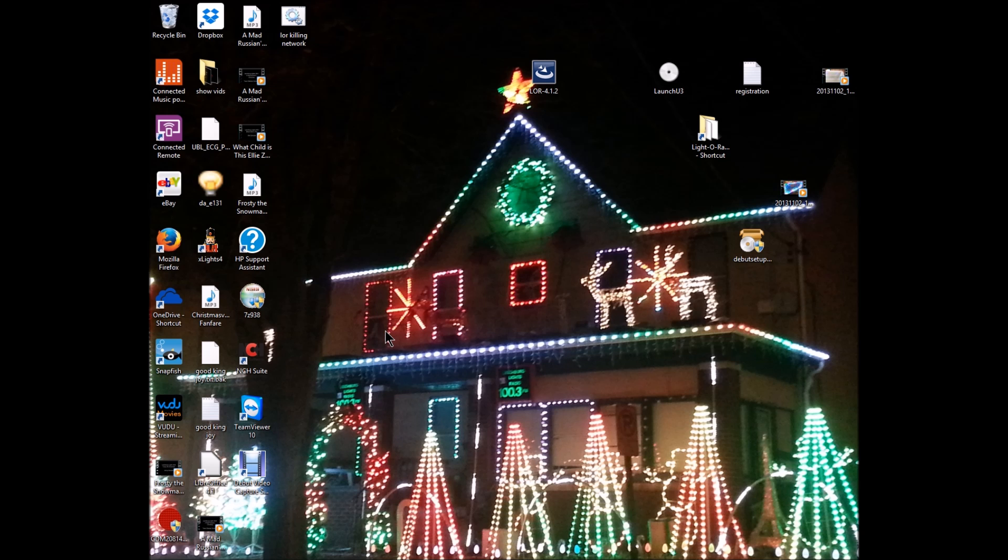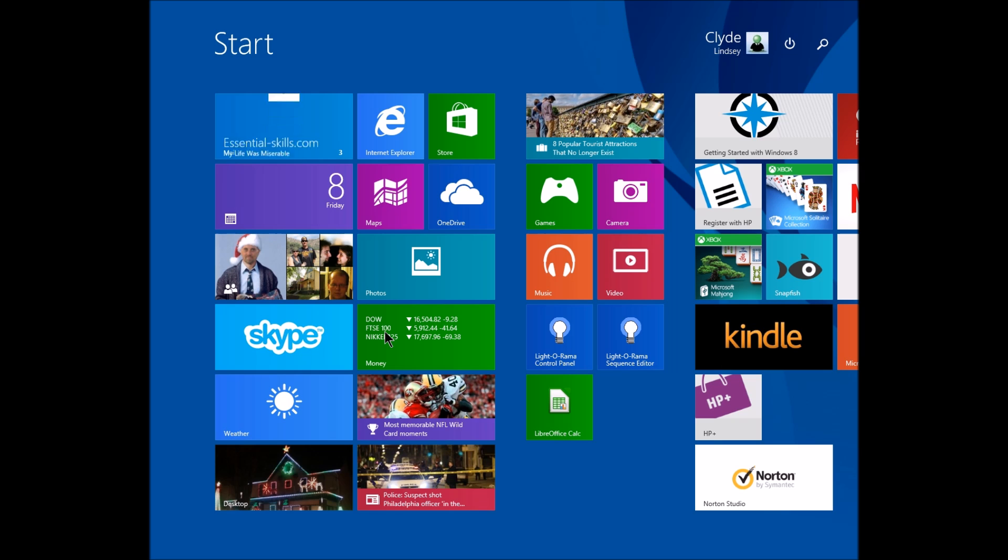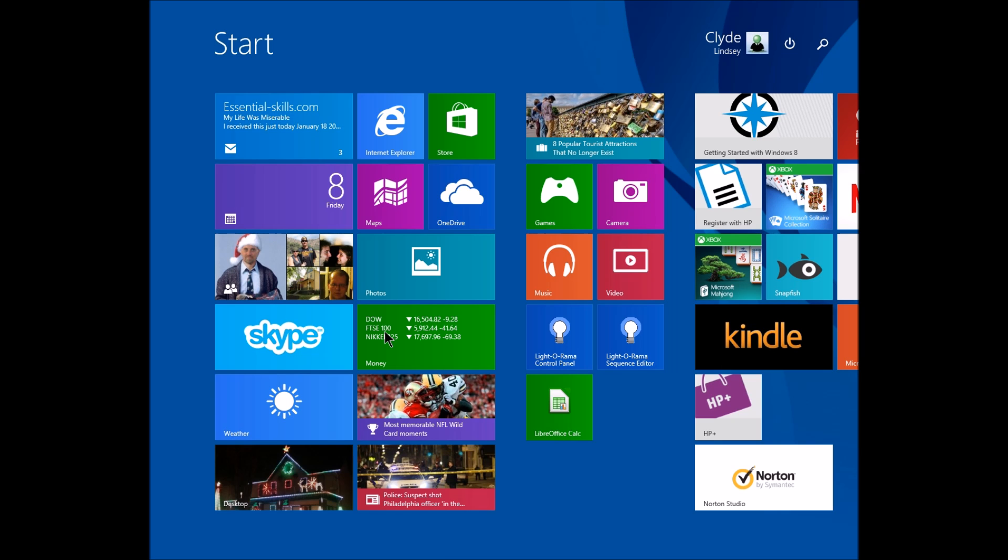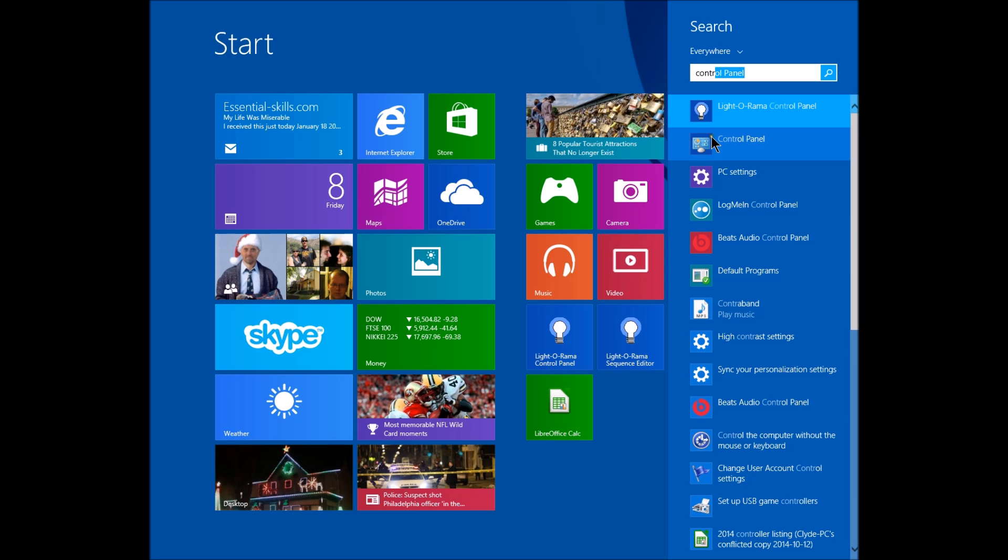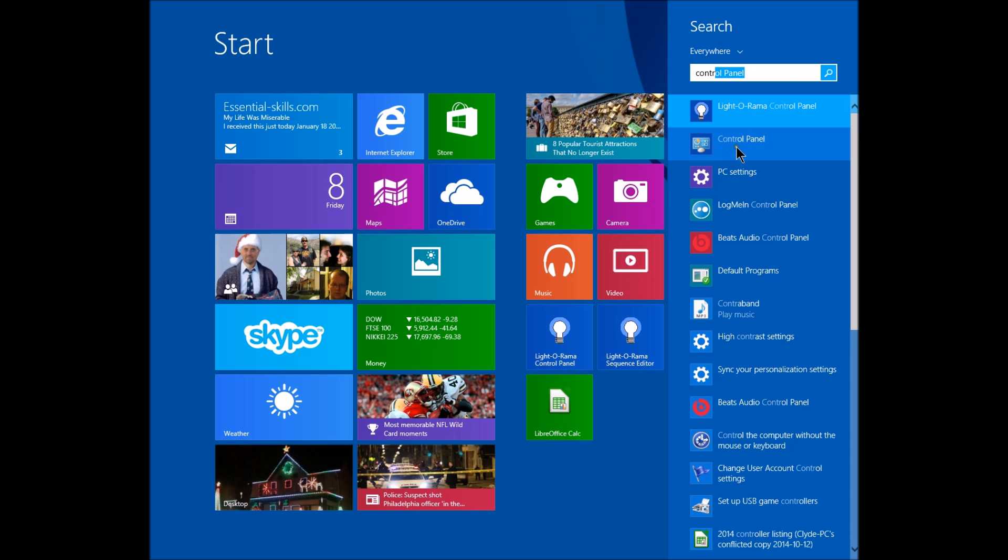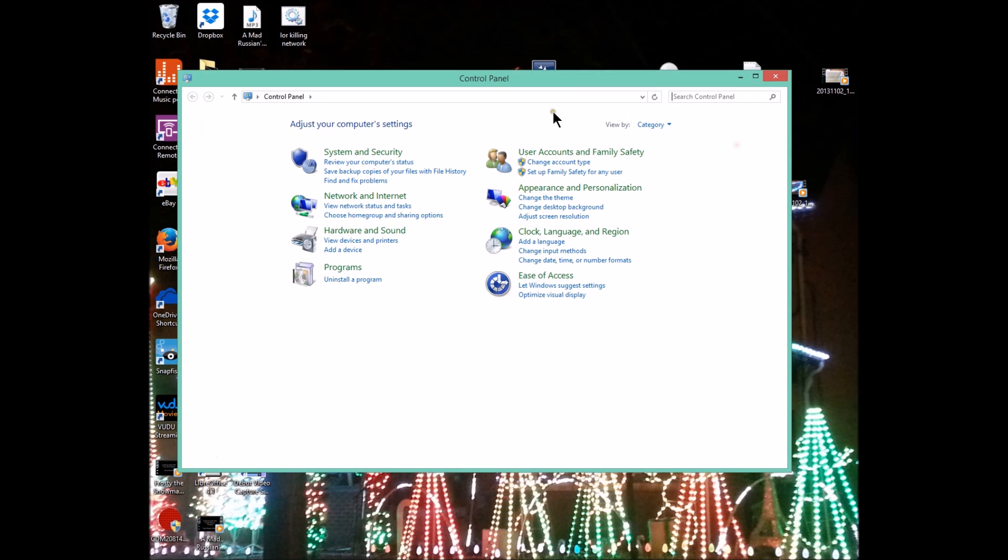We're going to hit the Windows button, bring up this screen right here, and type control panel. As soon as I type it, you can see the name comes up. I'm going to select it. In Windows 7, this should look very similar.